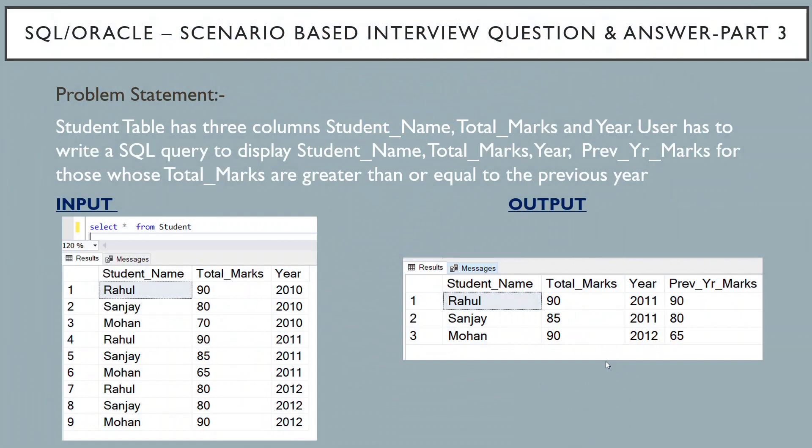Hello friends, this is Sunil and welcome to my YouTube channel IT Junction for All. Today I am going to discuss scenario-based interview questions and answers, part 3.